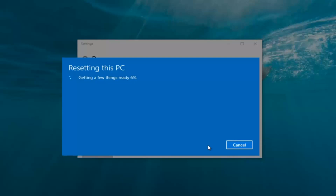The process is going to be done and I will see you in the next phase. I will be back once the computer has finished resetting.